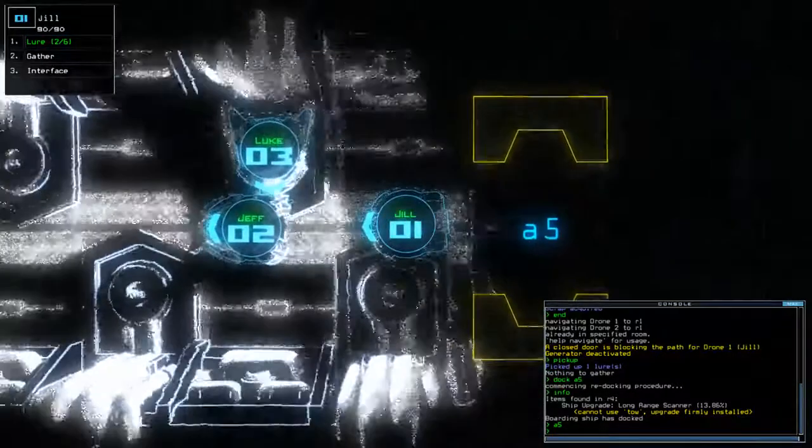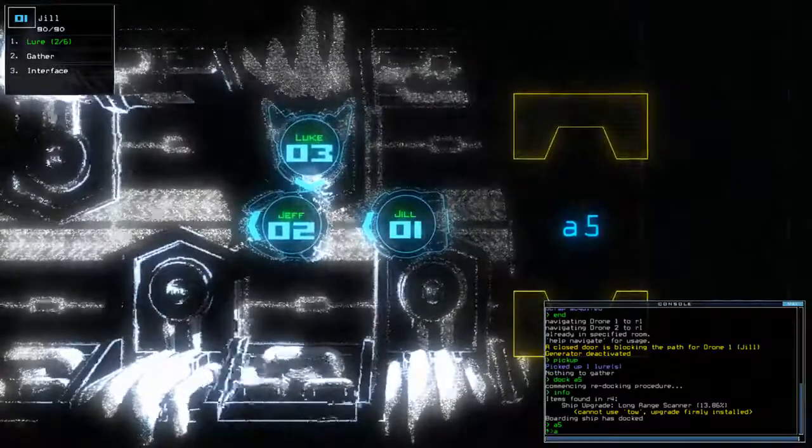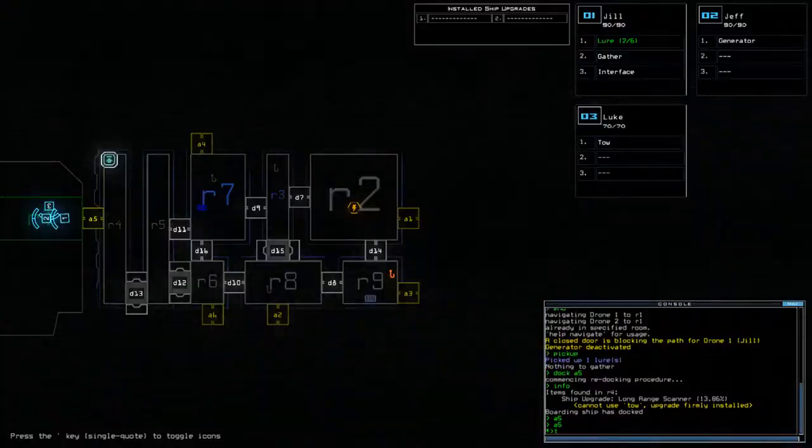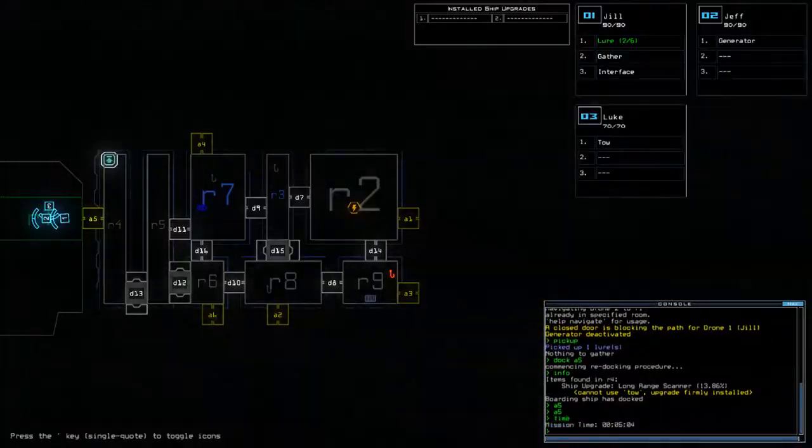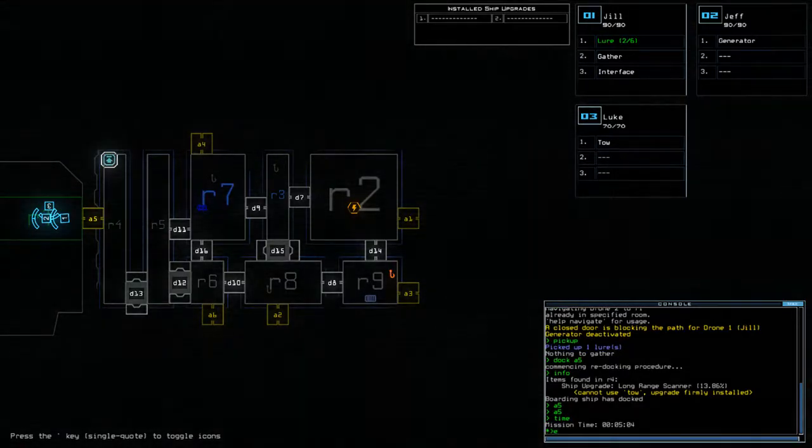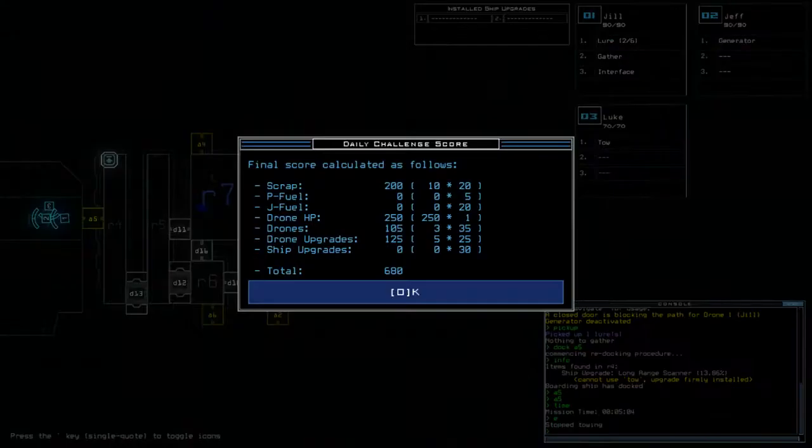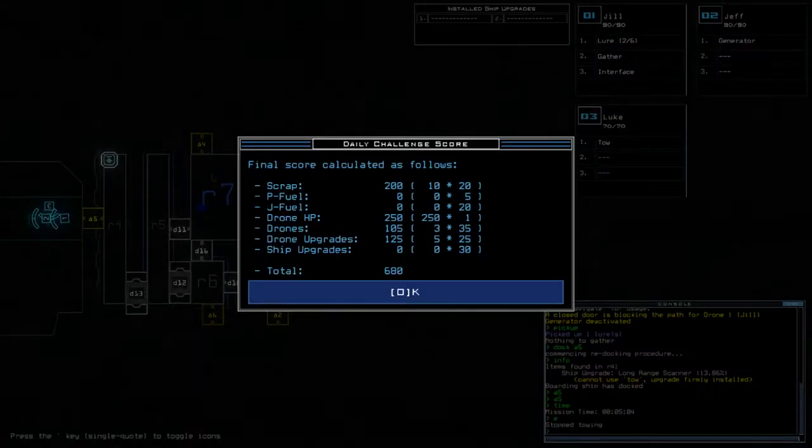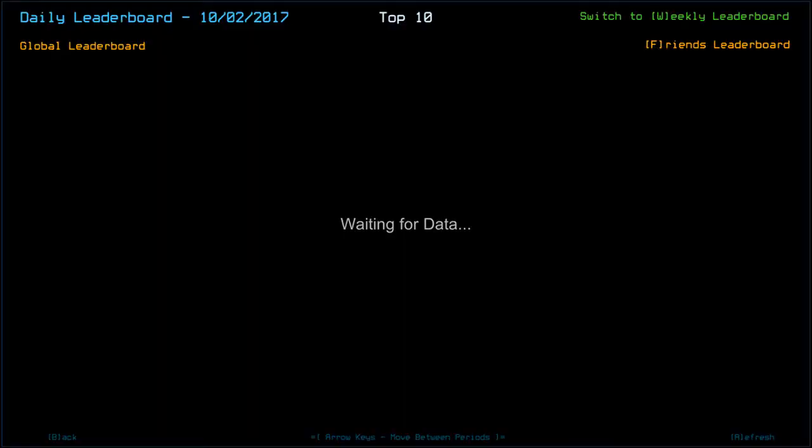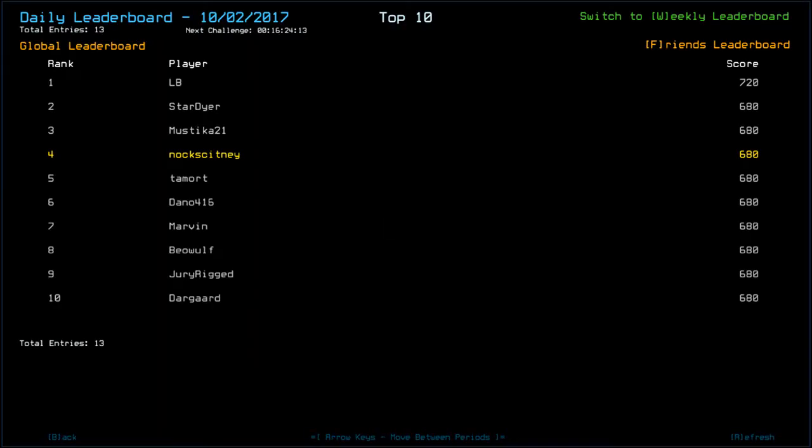Alright, well, that is today's mission. Luke didn't even get out of the starting blocks today. Time today was 5 minutes and 4 seconds. And our finishing score was 6.80. So, 10 scrap in total. Low drill health, by the looks of it. Looking at the leaderboard.